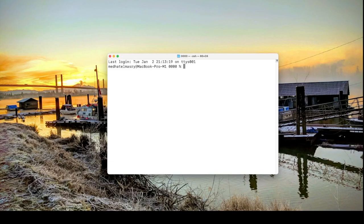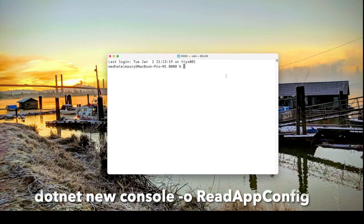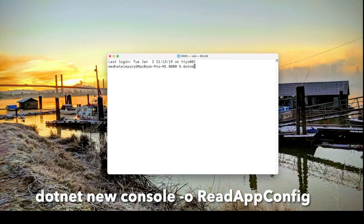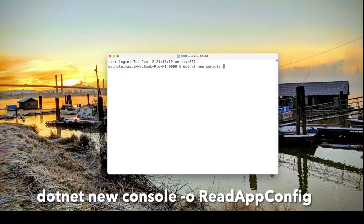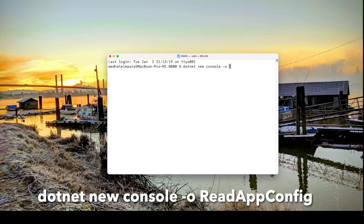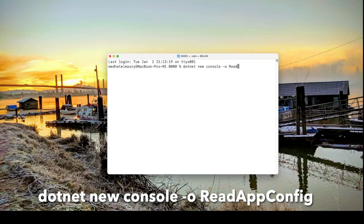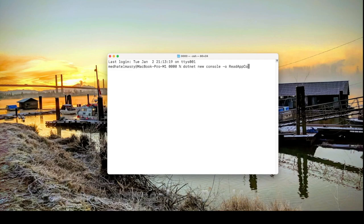So first let's create a console application and that would be dotnet new console and we'll call the application read app config.